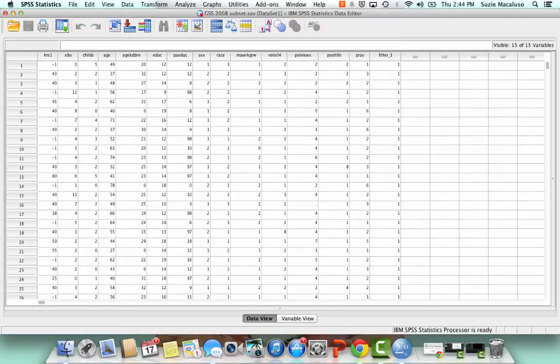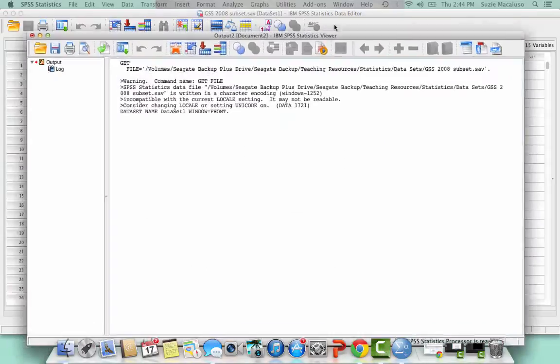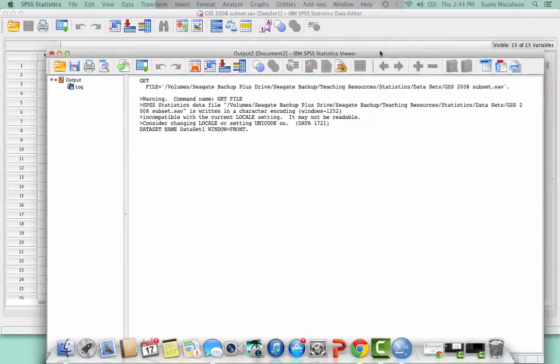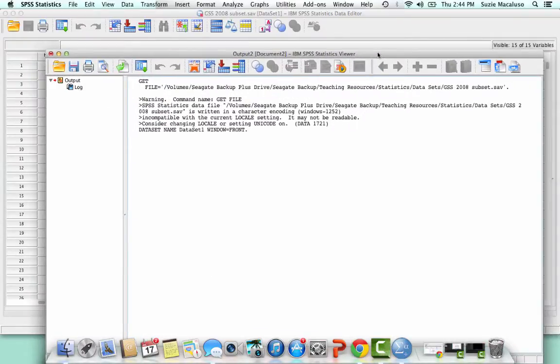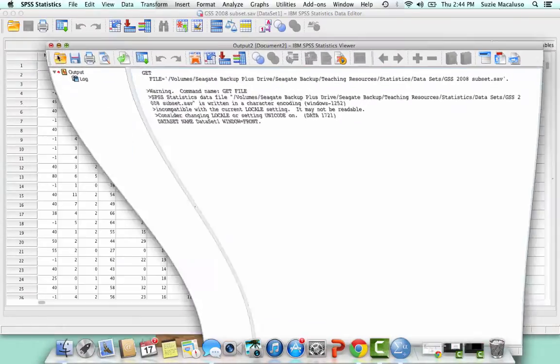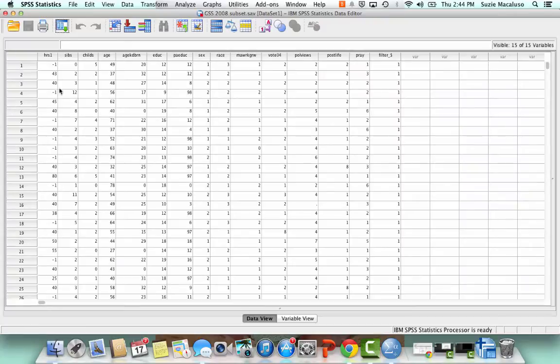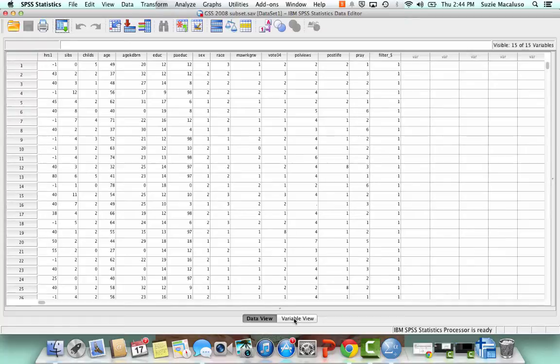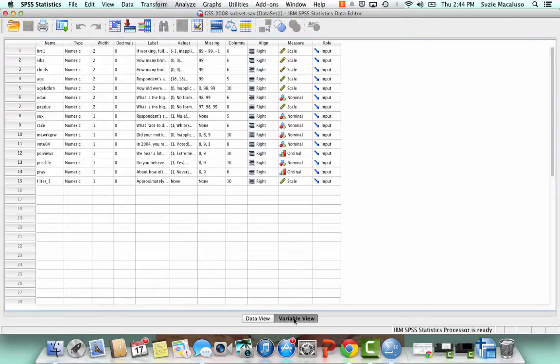Alright, so that opened up. It also opened up this output window and I'm going to just minimize the output window for now, but here we are in data view. So I'm going to switch over because right now it's just a bunch of numbers. I'm going to switch over to variable view.